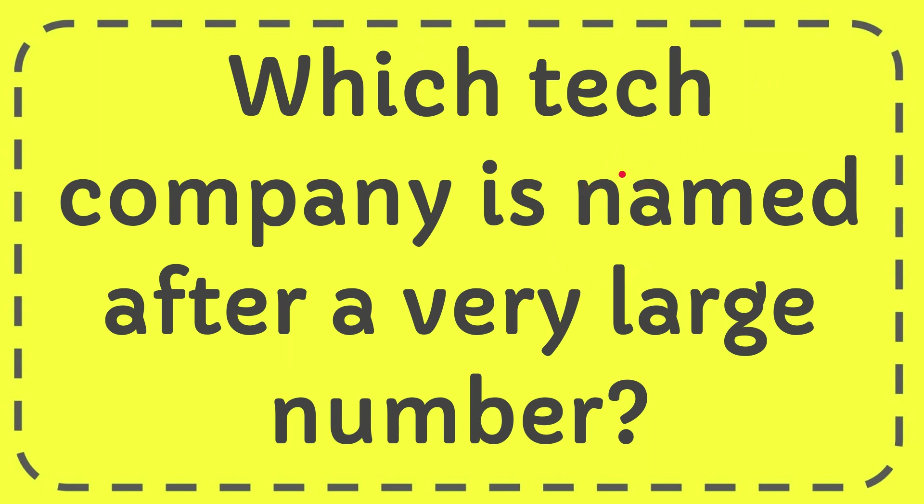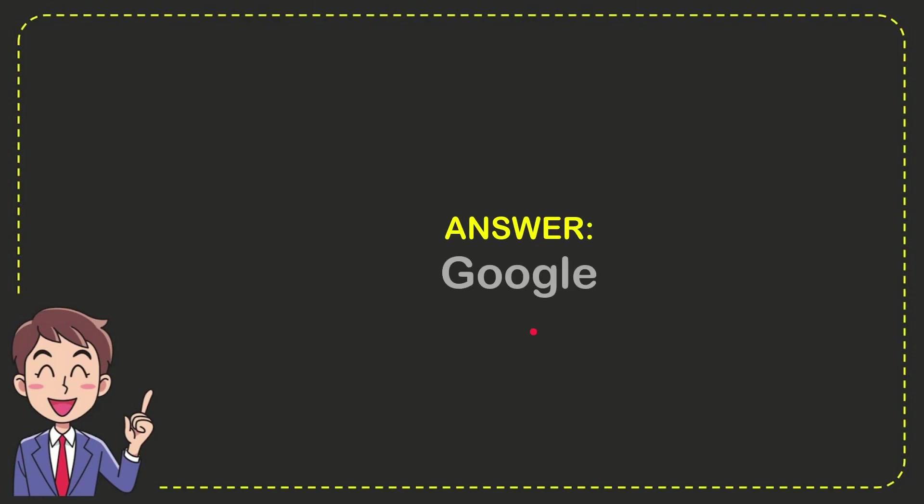The correct answer to the question is Google. So that is your answer for the question: Google.